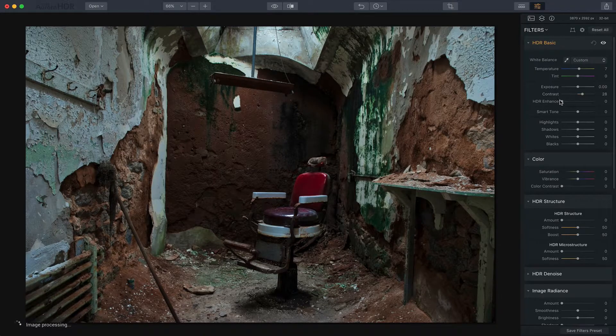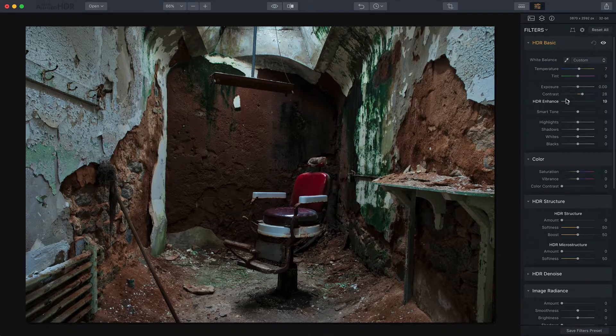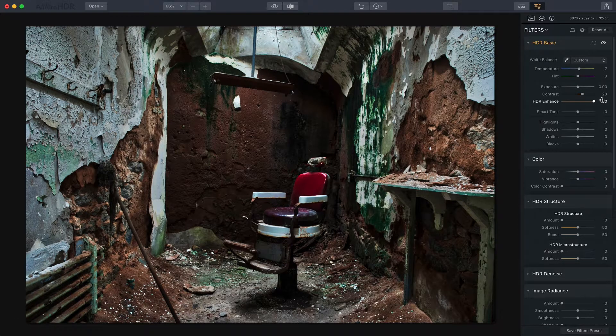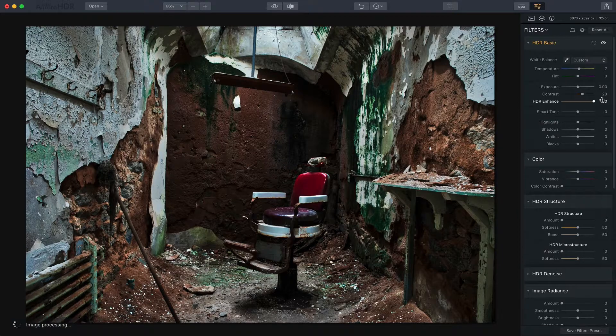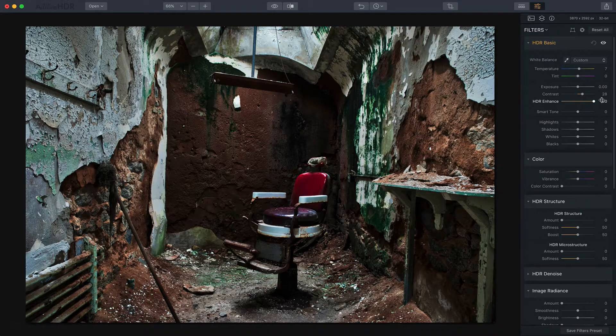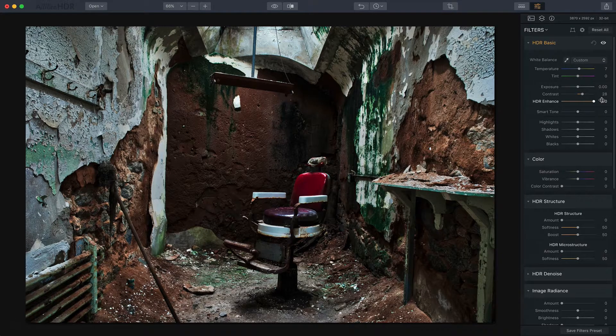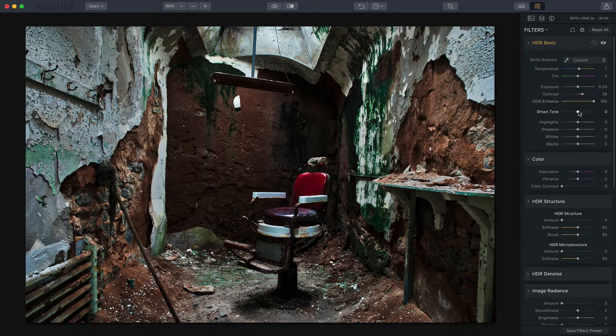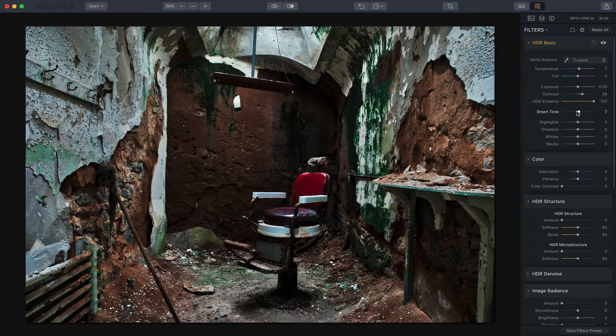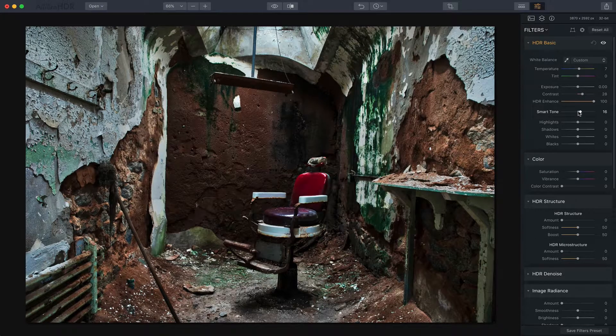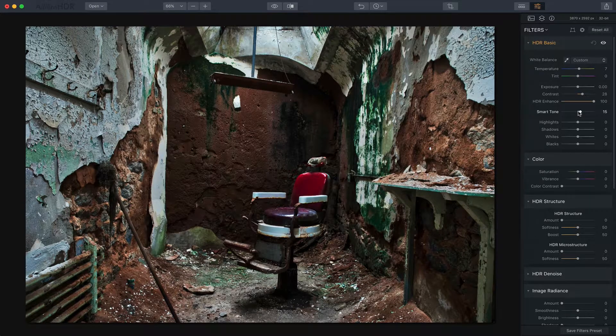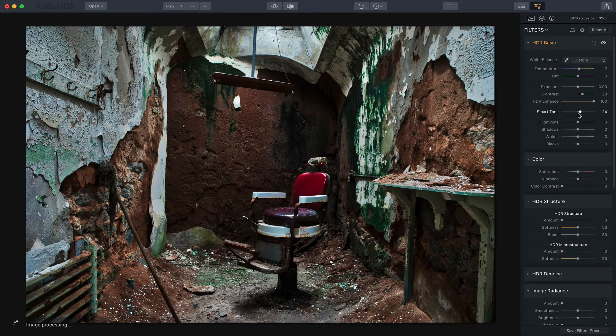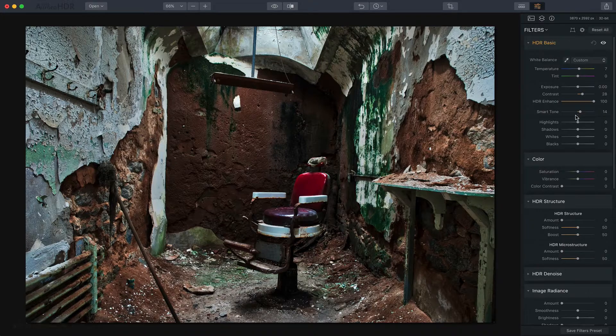Now one of the things I love to use on images is HDR enhance and in this case I'm going to go all the way to 100 and you can see the difference it had on the photo. It really does bring up those details and really helps accentuate some of the textures in the photo.